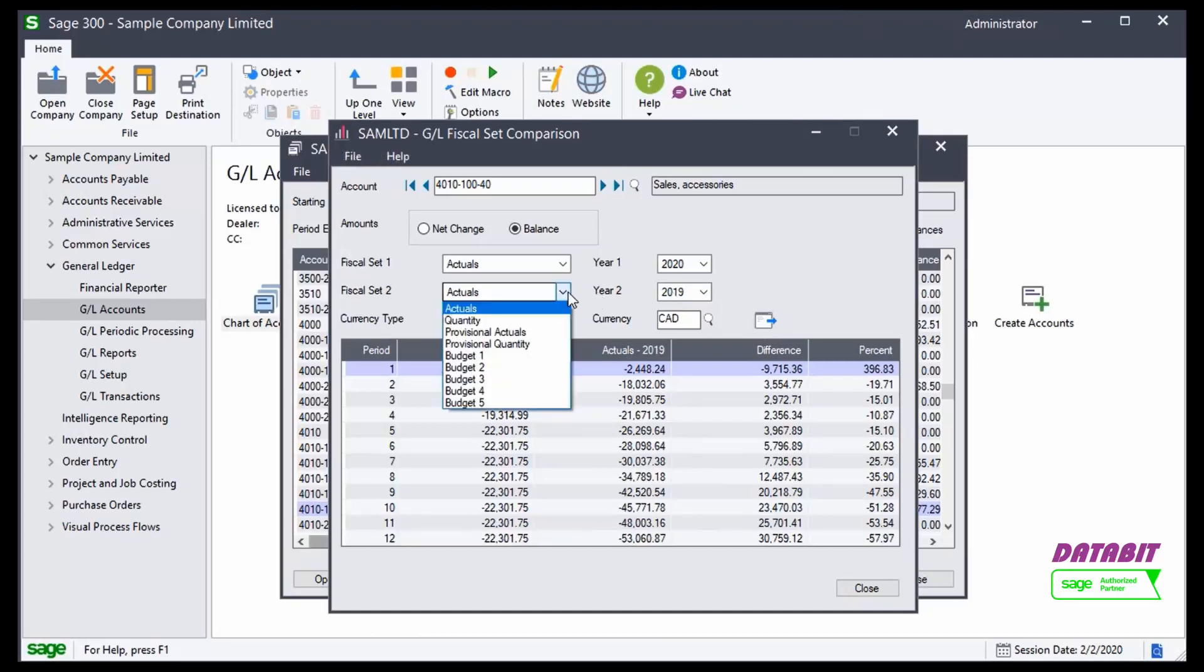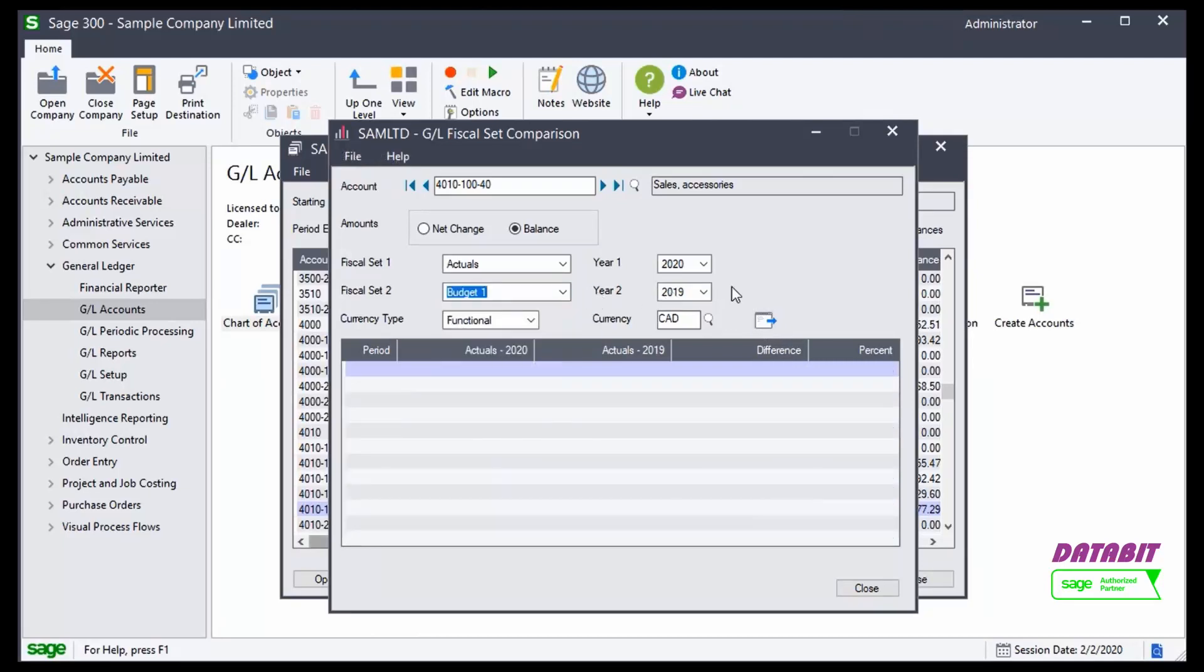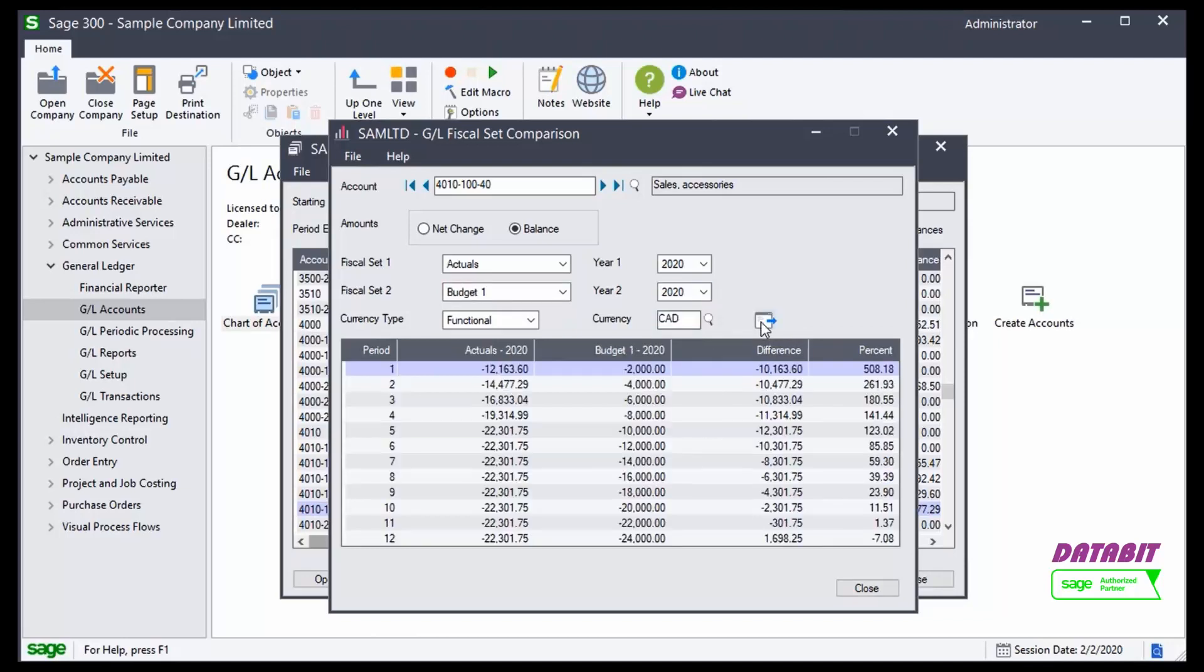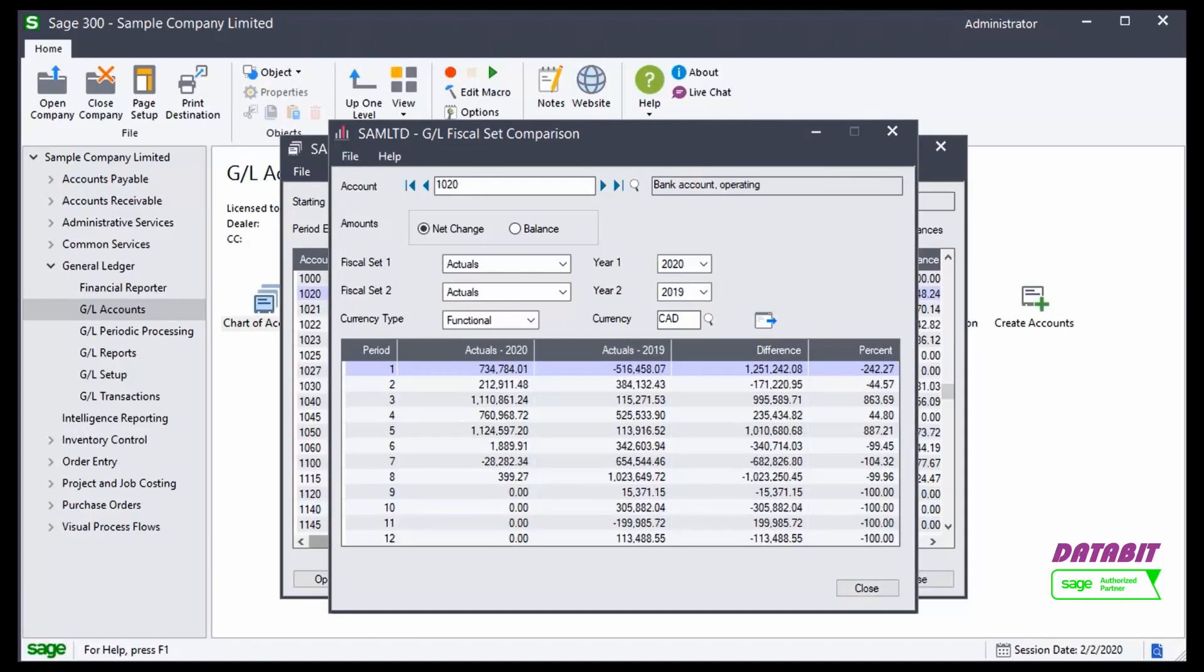I can compare my actuals against a budget. And I can compare my net amounts as well. And I can compare my actuals from one year to actuals of the previous year, and calculate the difference between the two amounts.